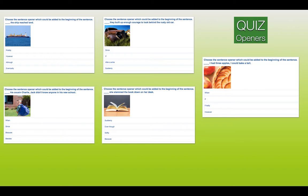And the last one: select the opener. Something, I had three apples, I could bake a tart. Is it number one, when? Number two, if? Number three, finally? Or number four, however? The answer for the cousin Charlie question is number four — besides his cousin Charlie, Jack didn't know anyone in his school. She slammed the book down on her desk — the answer is number one, suddenly. Suddenly, she slammed the book down on her desk. And the last one is number two, if — if I had three apples, I could bake a tart.